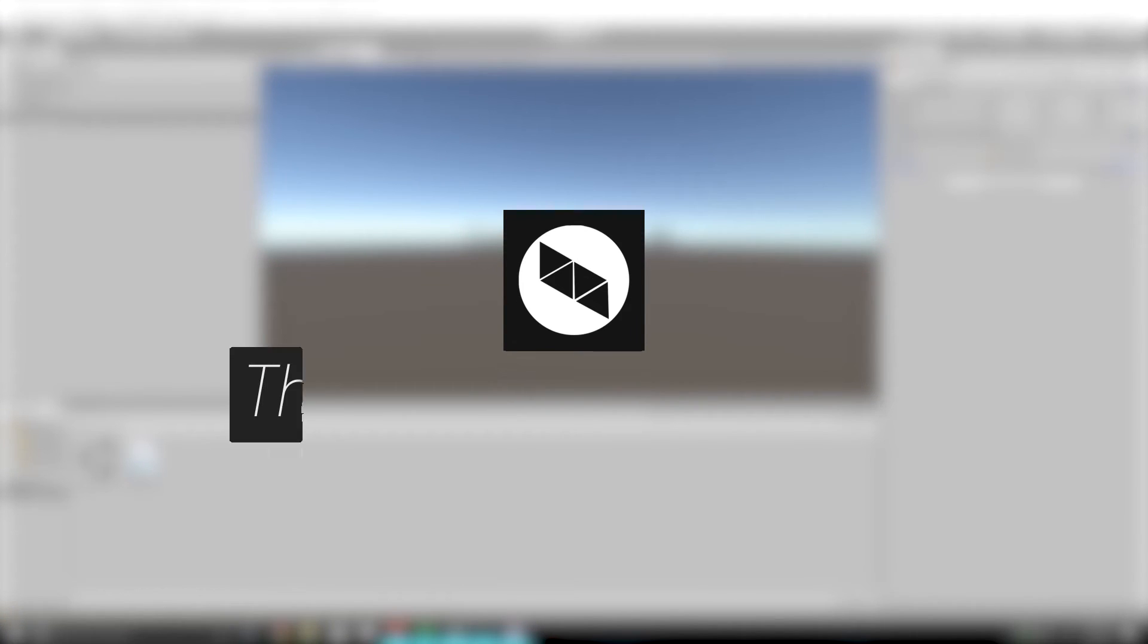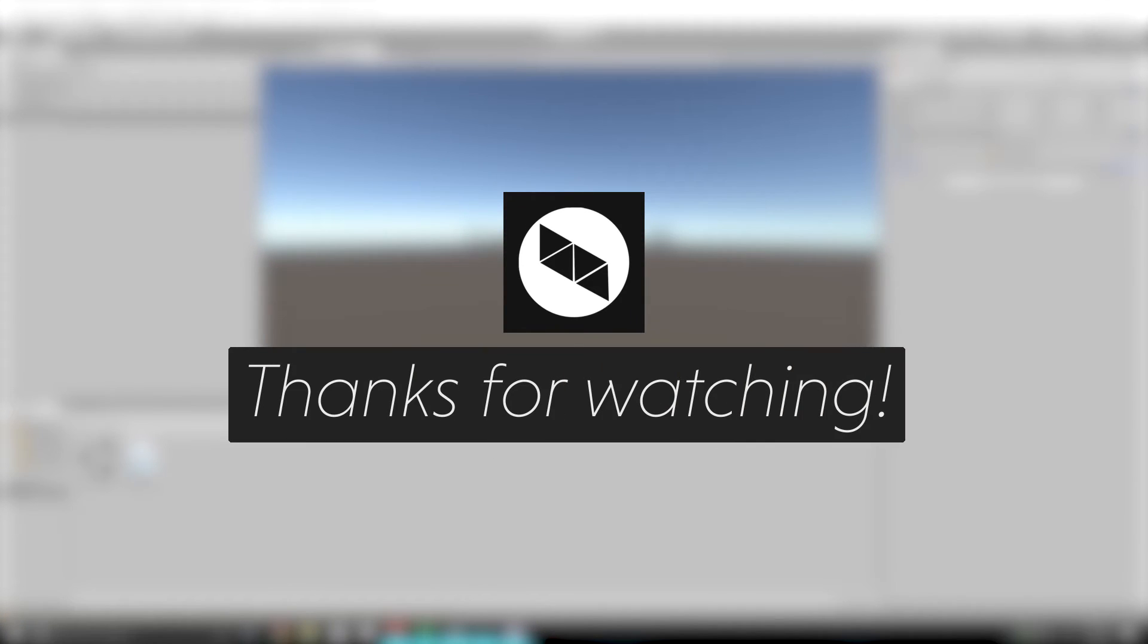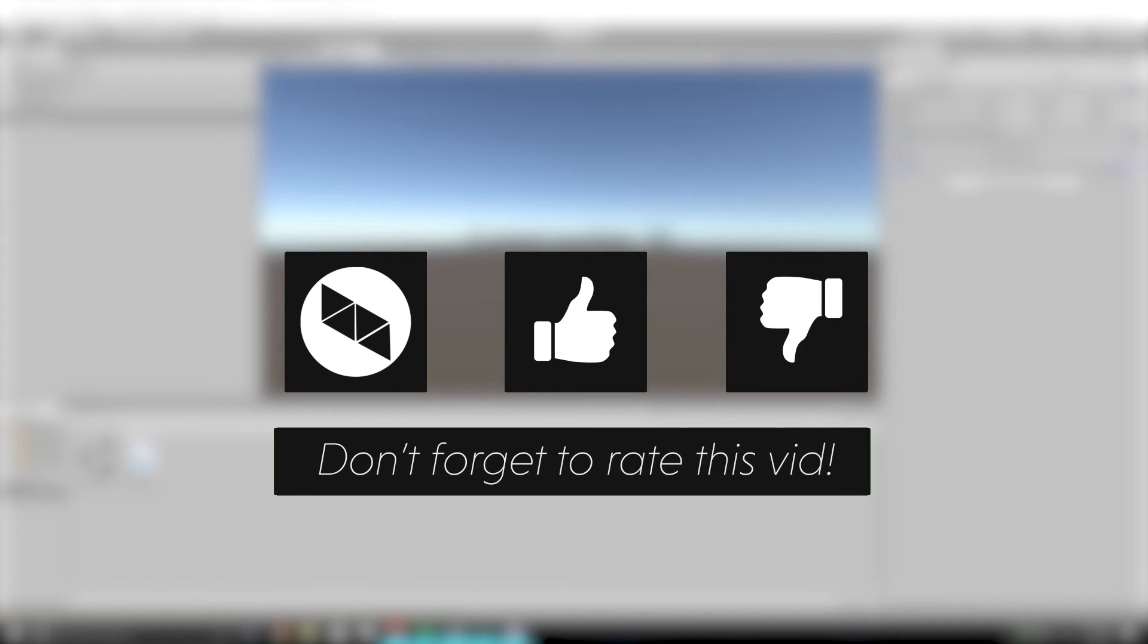So thanks for watching this quick tip guys, I hope you guys enjoyed this. If this quick tip sucked, you know what to do, but if it didn't, drop a like, and don't forget to subscribe for more content.